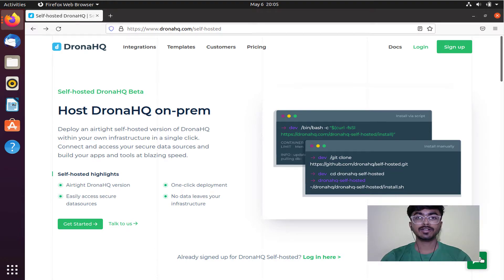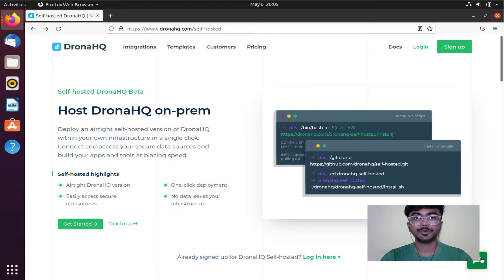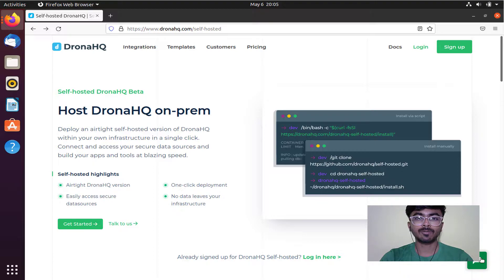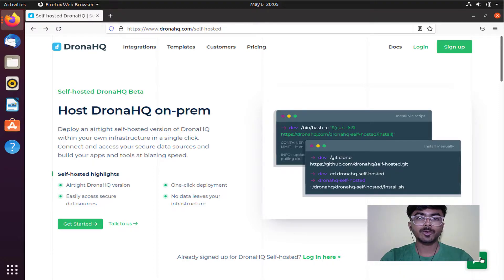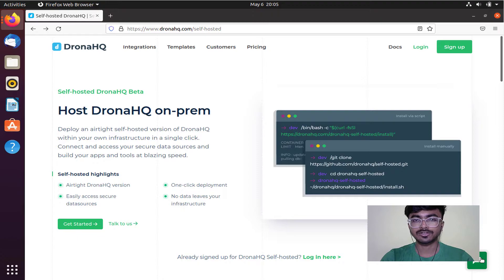Hello everyone, today I'm excited to show you how to perform self-hosting of DronaHQ on-prem version in your own infrastructure.